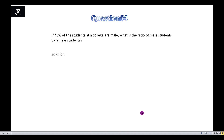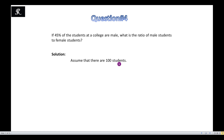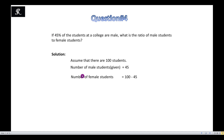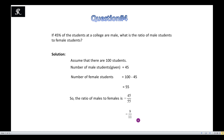Question 4: If 45% of students at the college are male, what is the ratio of male students to female students? Assume a total of 100 students. Then 45% of 100 gives 45 male students, and the number of female students is 100 minus 45, which is 55. The ratio of male to female is 45 to 55, which can be simplified further to its simplest form. Thank you, see you in the next video.